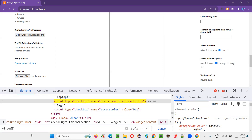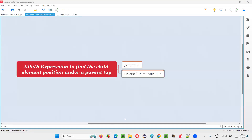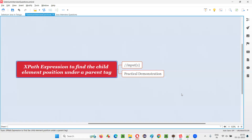If I give circular brackets, on the whole entire page, the third element having the input tag — only one element will get located. So if you put circular brackets, the elements will get located at the page level. If you remove the circular brackets, at the child tag level the elements will get located. Hope you got the answer for this question with practical demonstration. That's all for this session. Thank you, bye-bye.